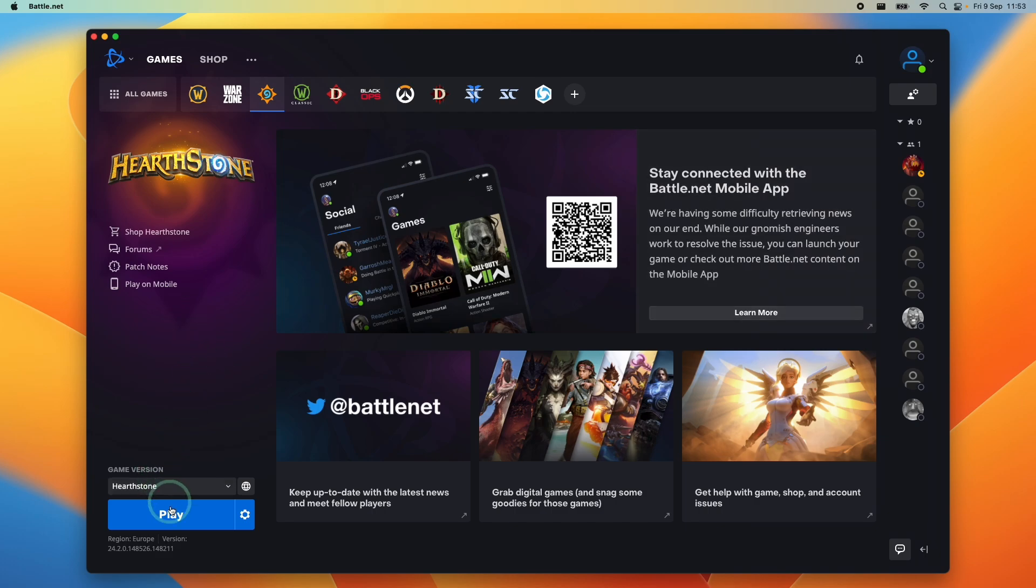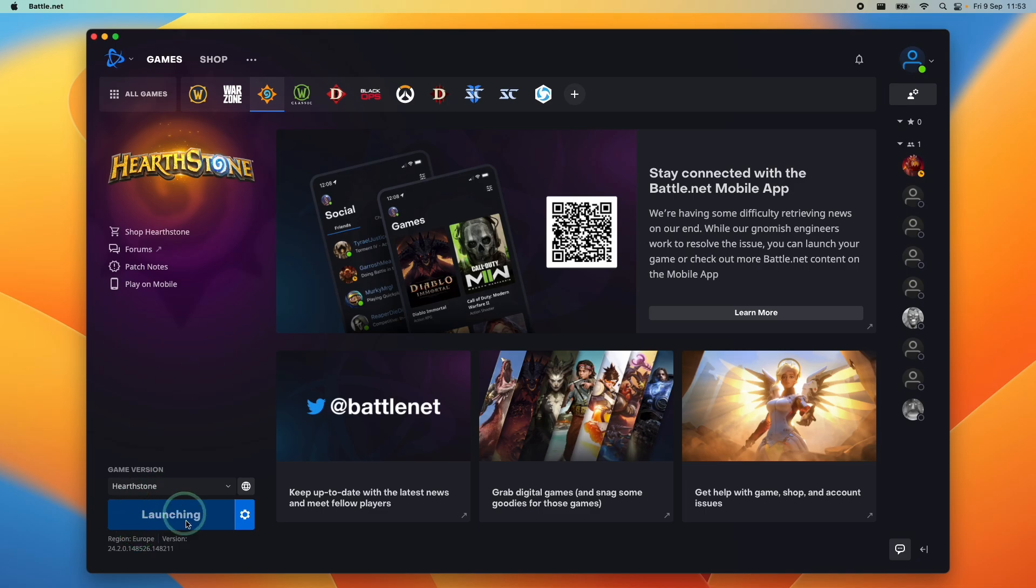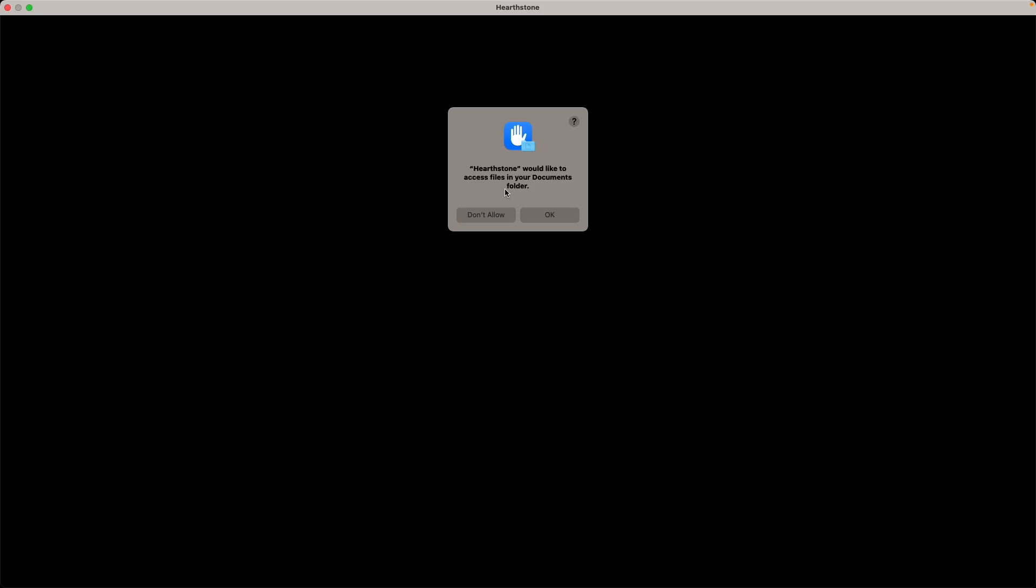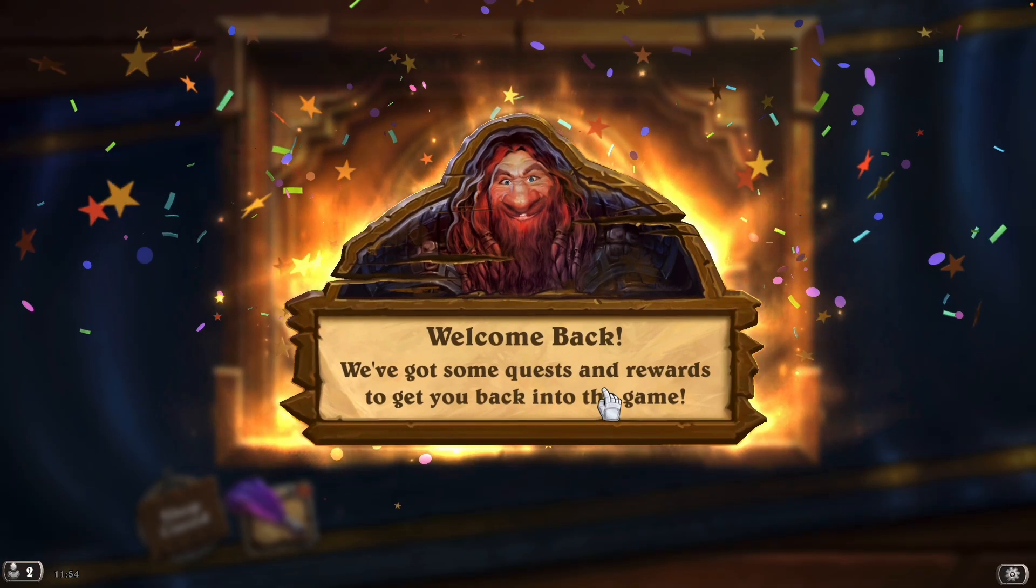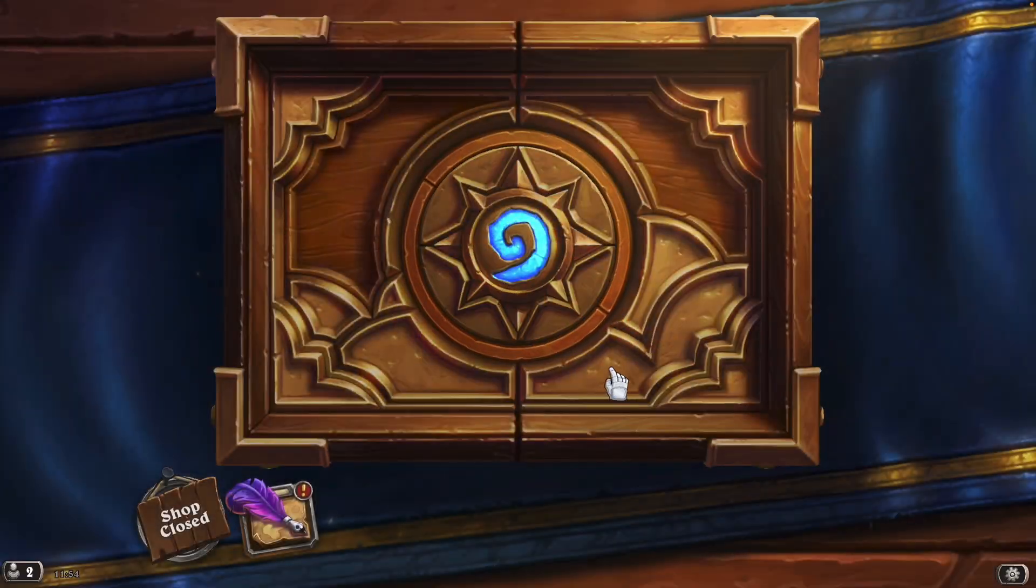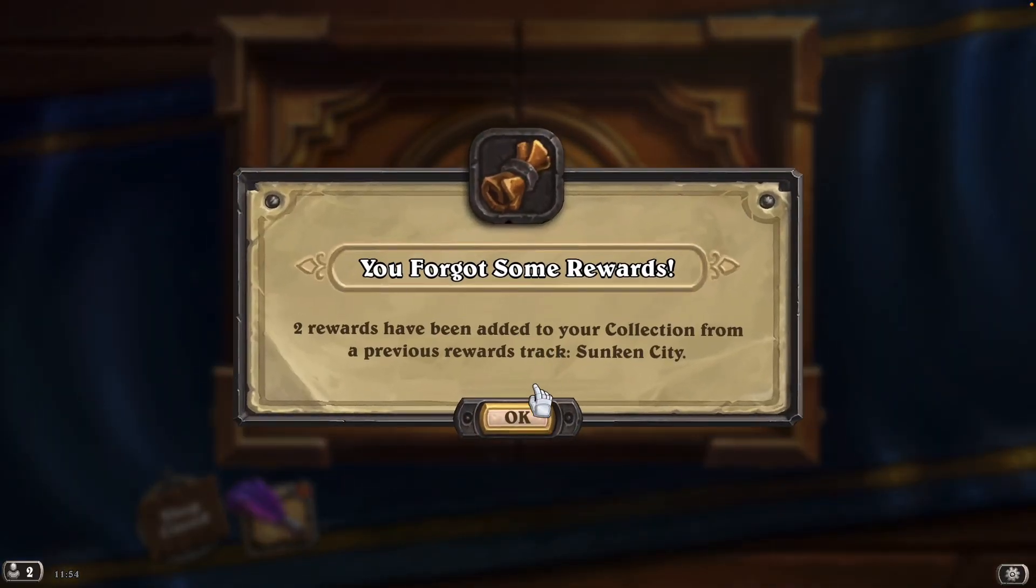Once the game has downloaded, we can go ahead and press the play button in order to launch it. I'm going to press play here and now it says it's launching. Here it's asking us to access files on our documents folder. Press OK. Now the game has gone ahead and launched and we can get inside and play.